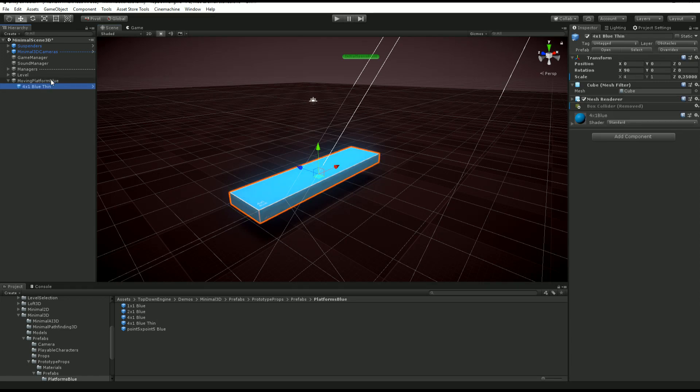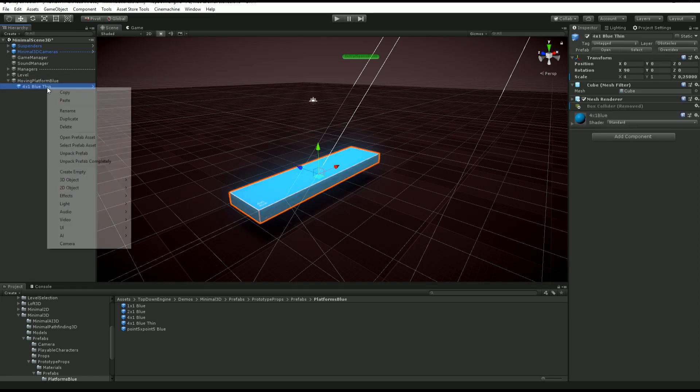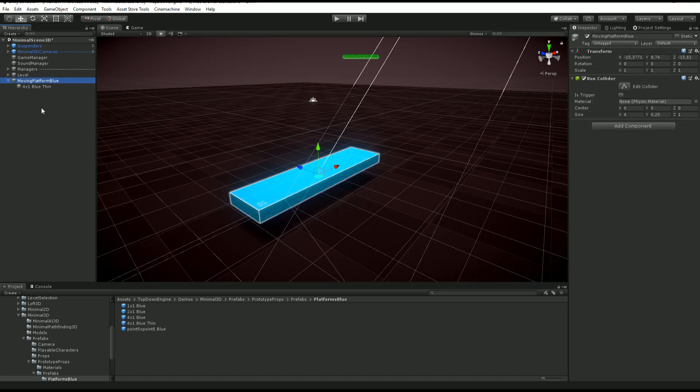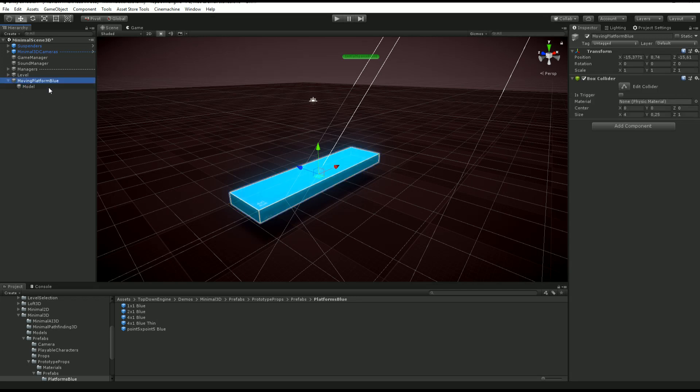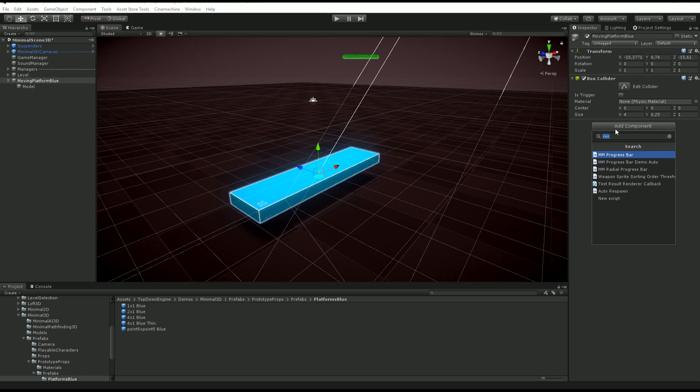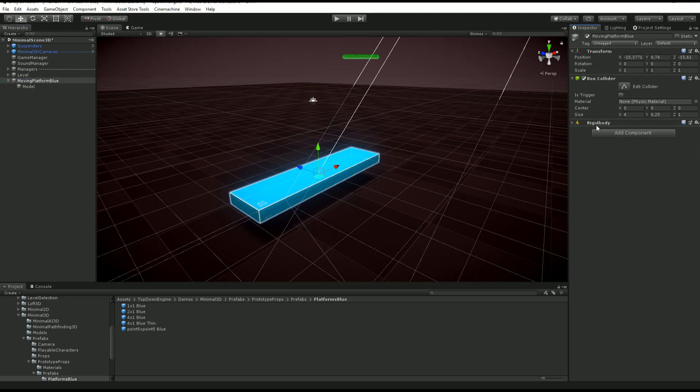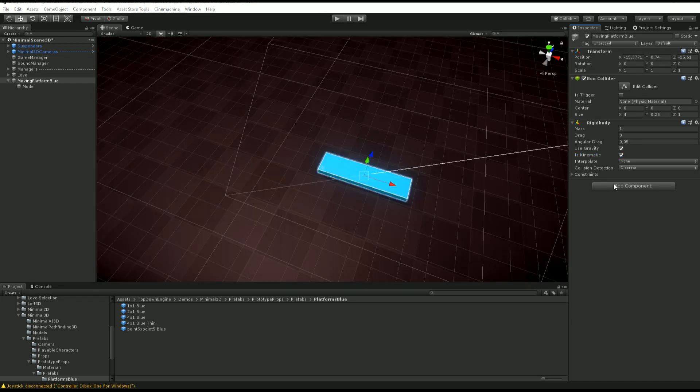I'm going to unpack this thing so it's unrelated from any prefab - it's just a model. I can even rename it Model. Now I want to make sure that my box collider is set to non-trigger, which is the case, and I'm going to add a rigid body to it. On my rigid body, I want to make sure that it is set to kinematic like that.